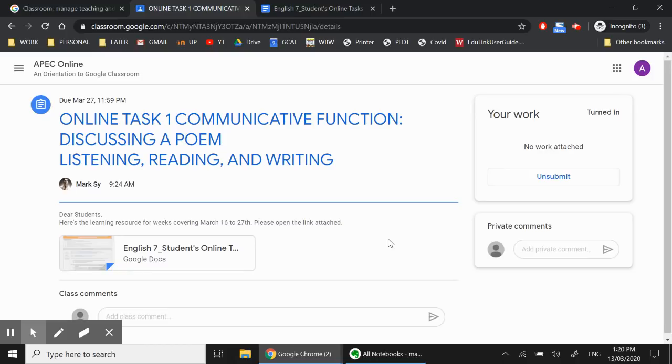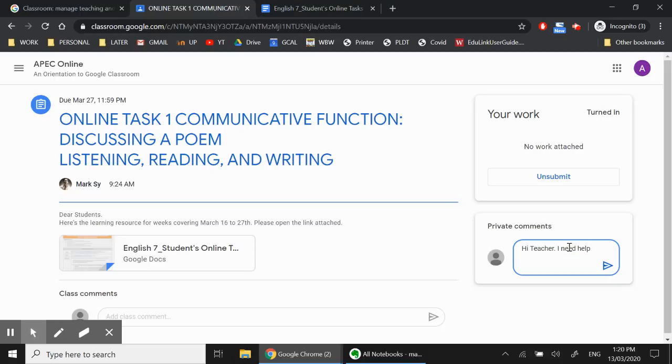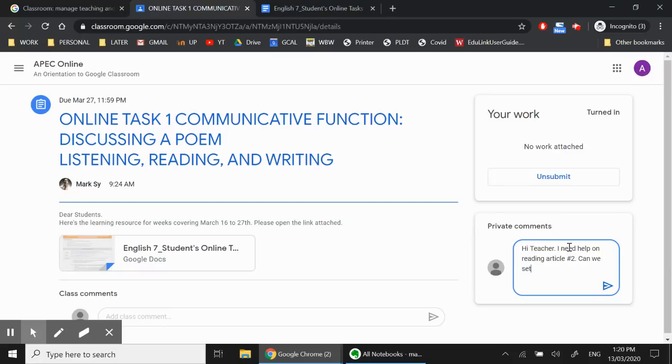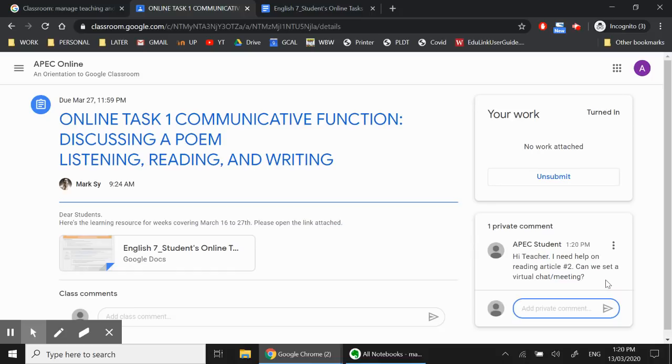Now, in the event that you have some questions for your teacher, and you don't want your question to be seen by other classmates, you can send a private message to your teacher. So let's say, for example, you have a question, and you type in, hi, teacher. I need help on reading article number two, can we set a virtual chat or meeting? So you can do that, click on post, and what happens is this message goes straight to your teacher, and it's just between you and the teacher, and you can wait for your teacher to respond.